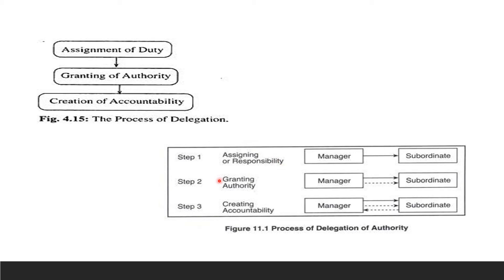Looking at the diagrams: assignment of duty is the first step, granting of authority is the second step, and creation of accountability is the third step — this is the process of delegation of authority. A manager can assign responsibility and grant authority to subordinates, but accountability always lies with the manager for any non-completion or insufficient completion of work.